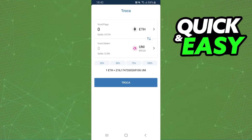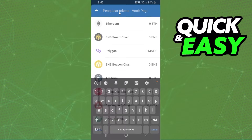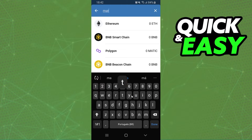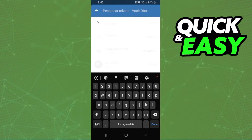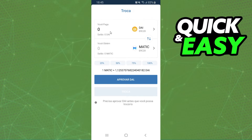Here are two cryptos — the first one is the crypto that you want to swap, and the second one is the crypto that you want to receive. So we need to click on the first option and select MATIC, and after that select DAI.